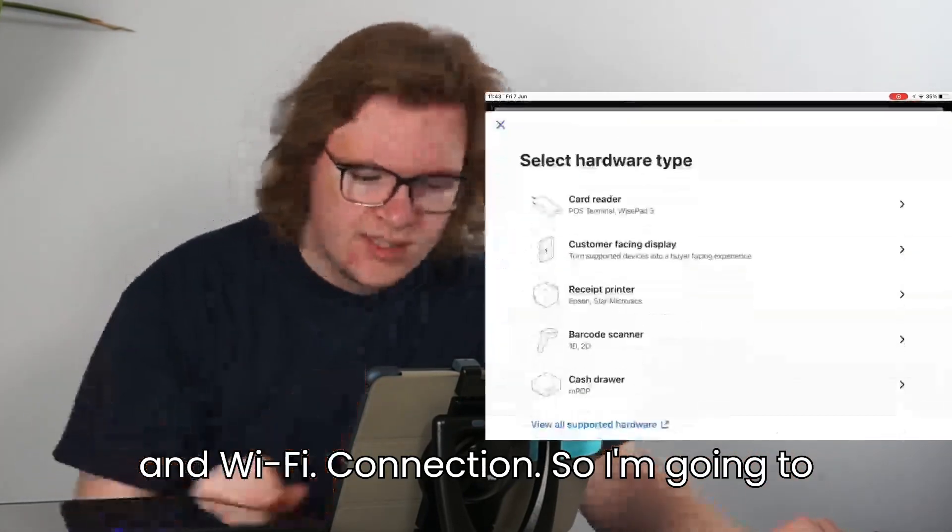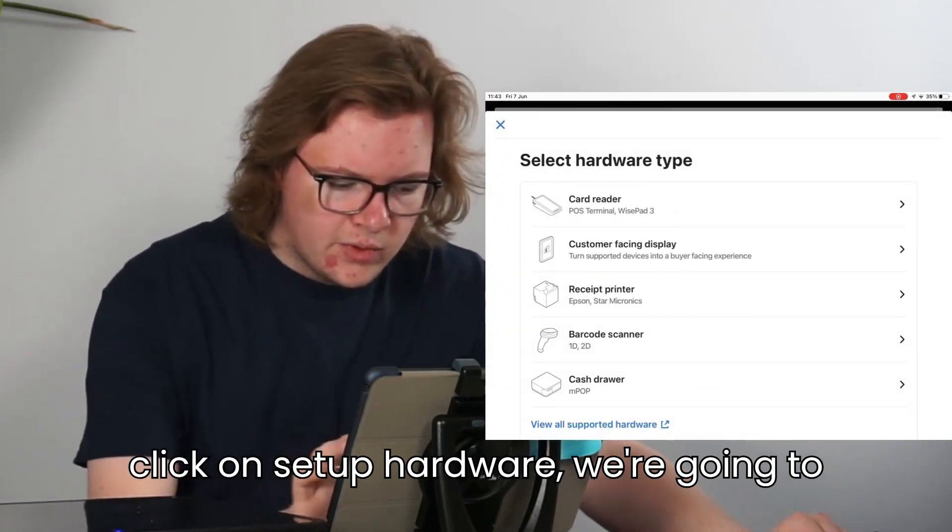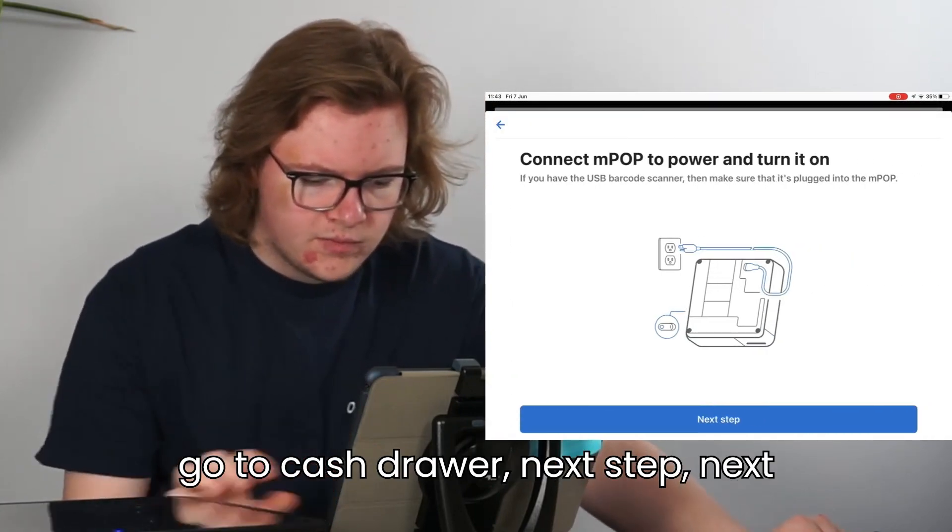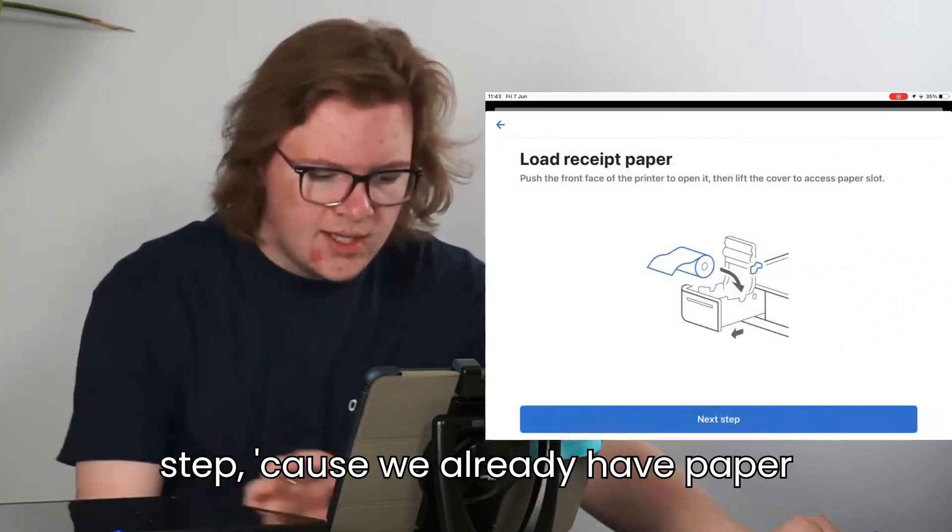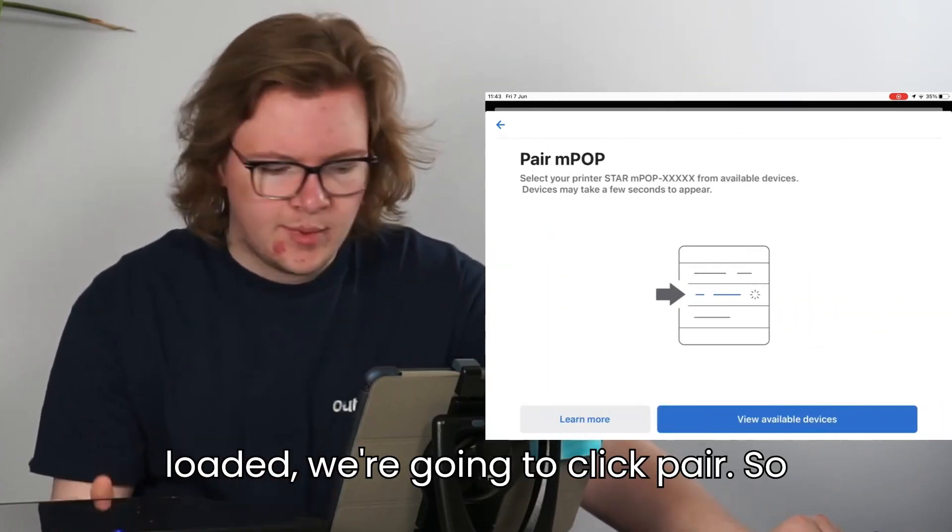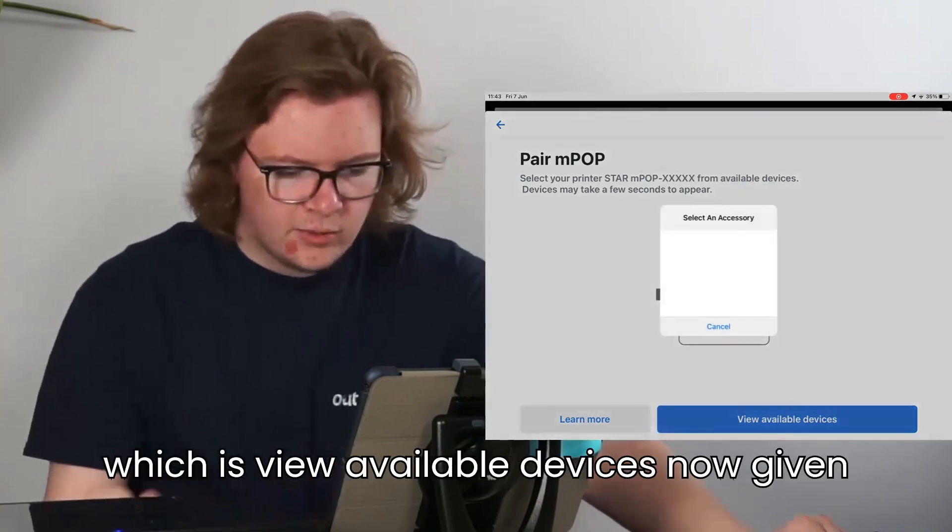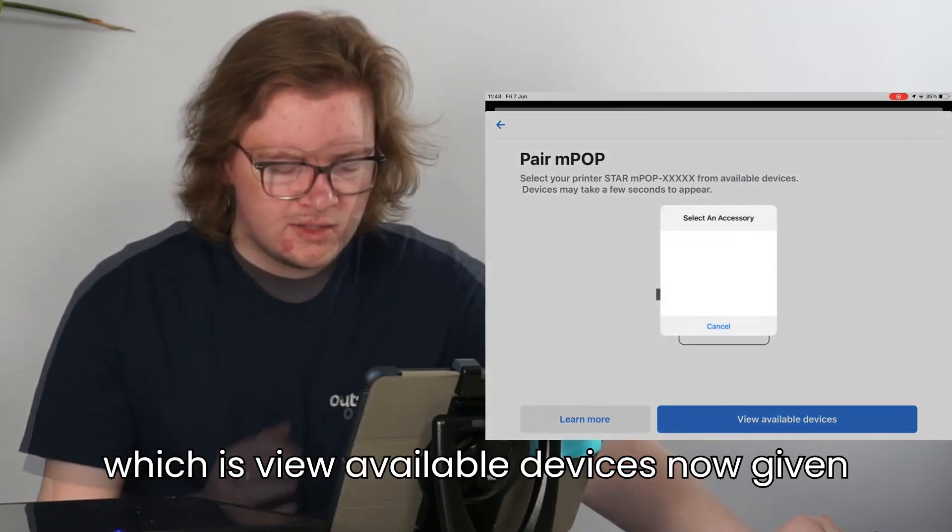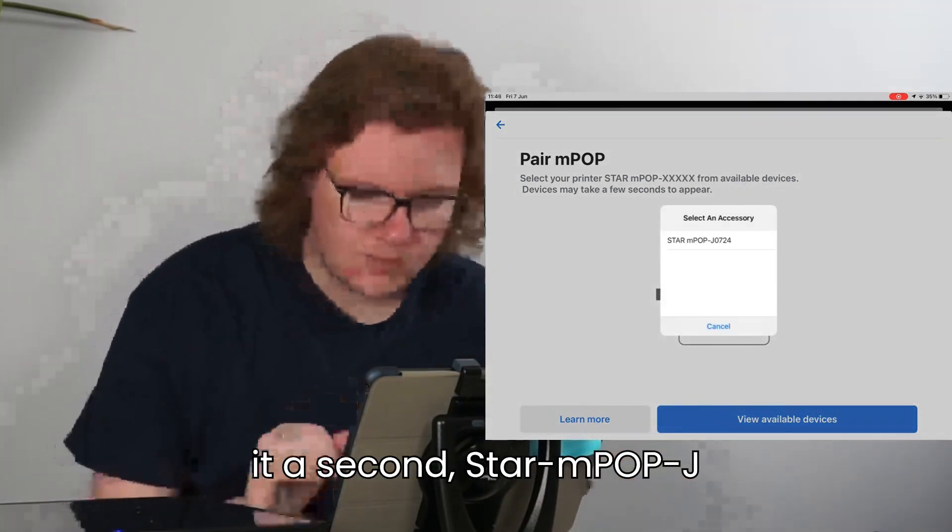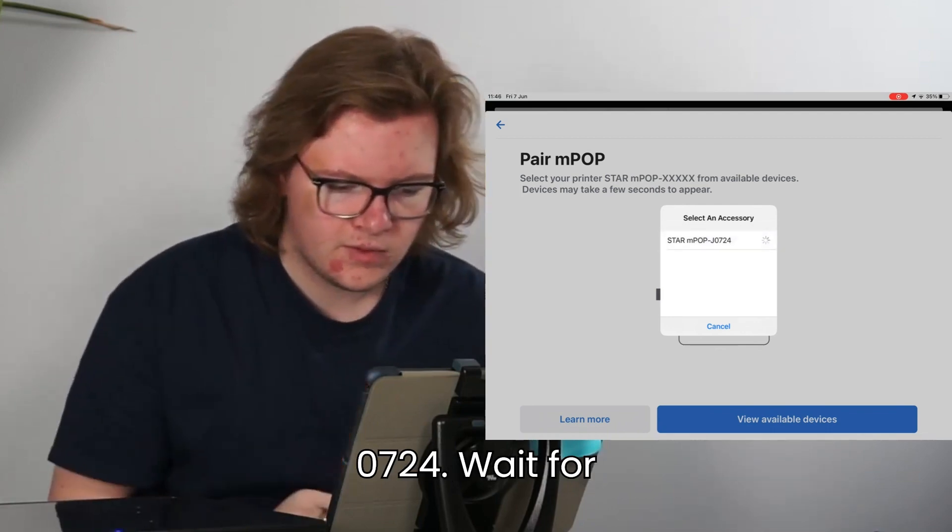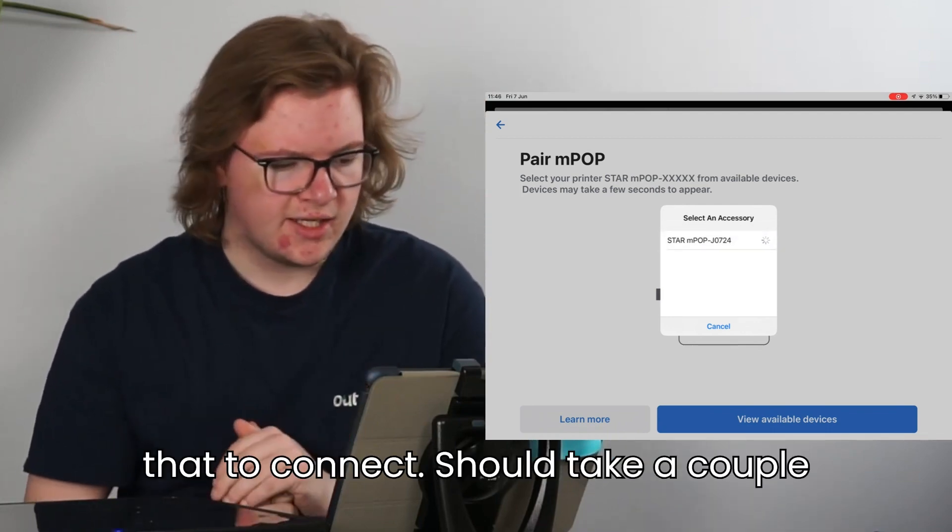So I'm going to click on Set Up Hardware. We're going to go to Cash Drawer. Next step. Next step, because we already have paper loaded. And we're going to click Pair, so View Available Devices. I'll give it a second. Star MPOP J0724. Wait for that to connect.